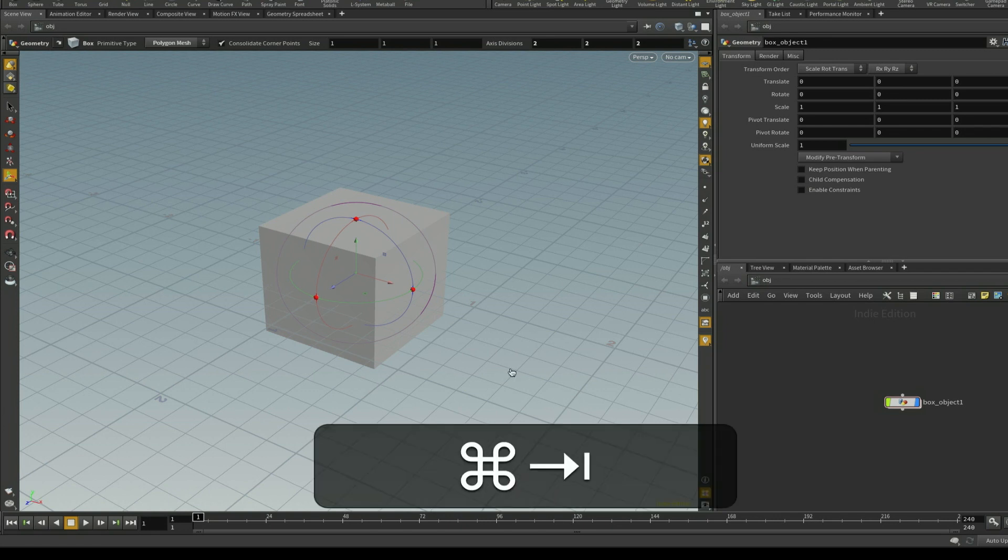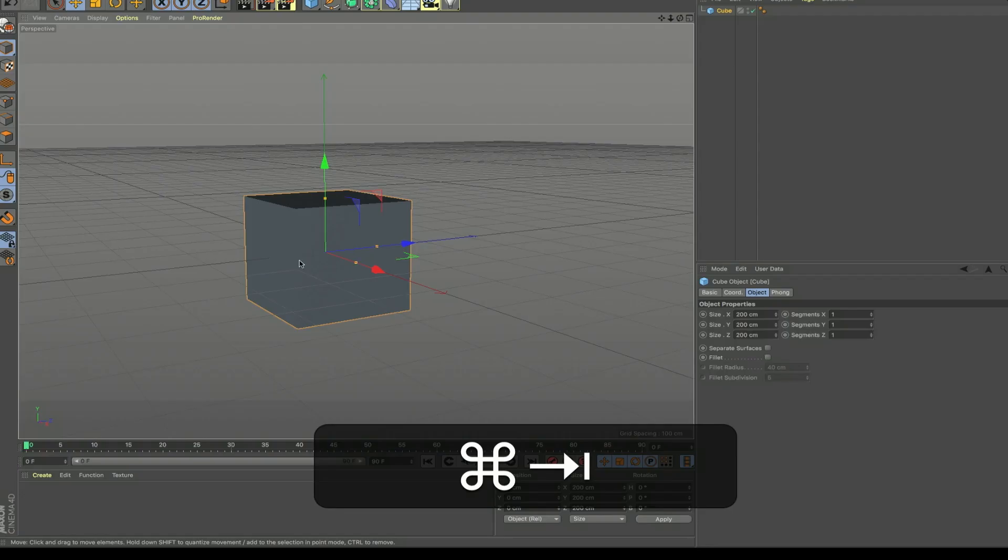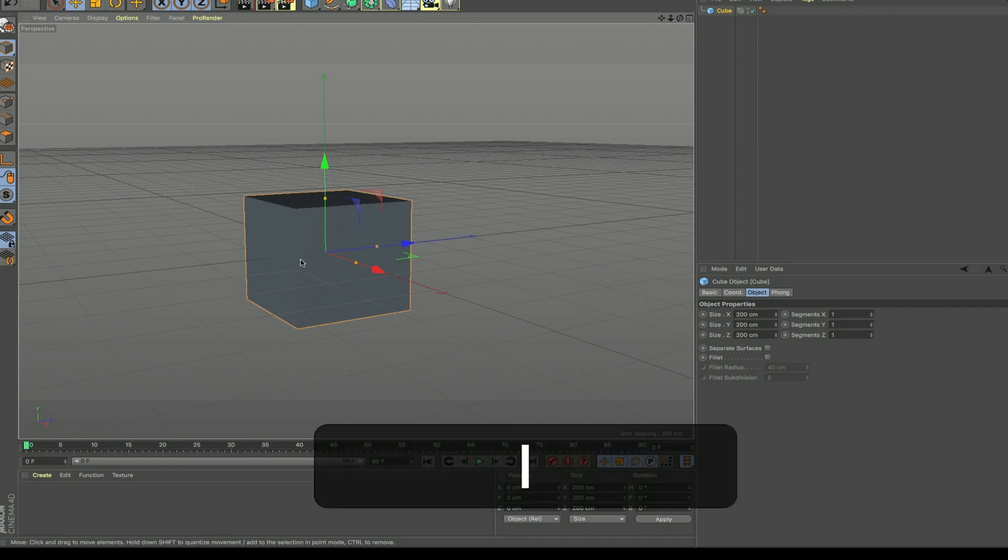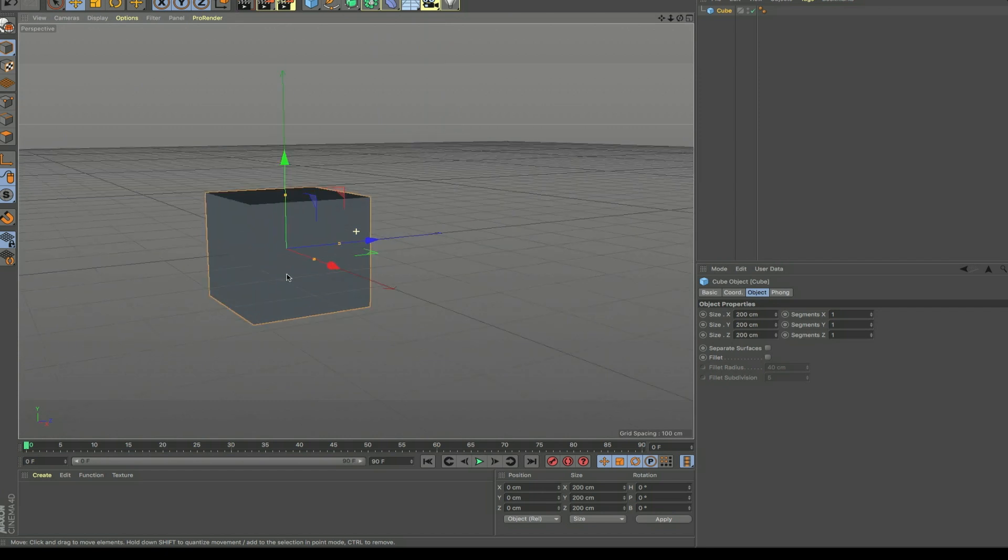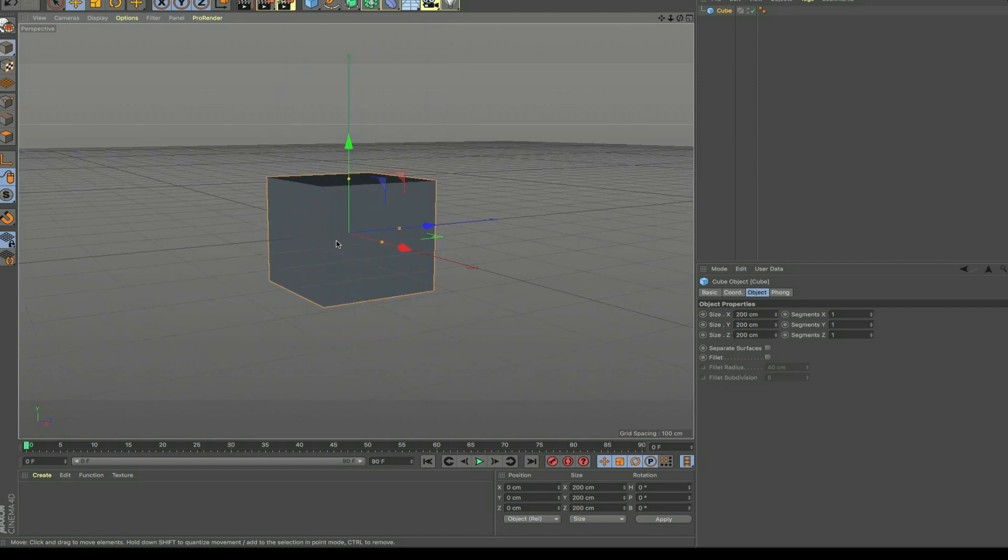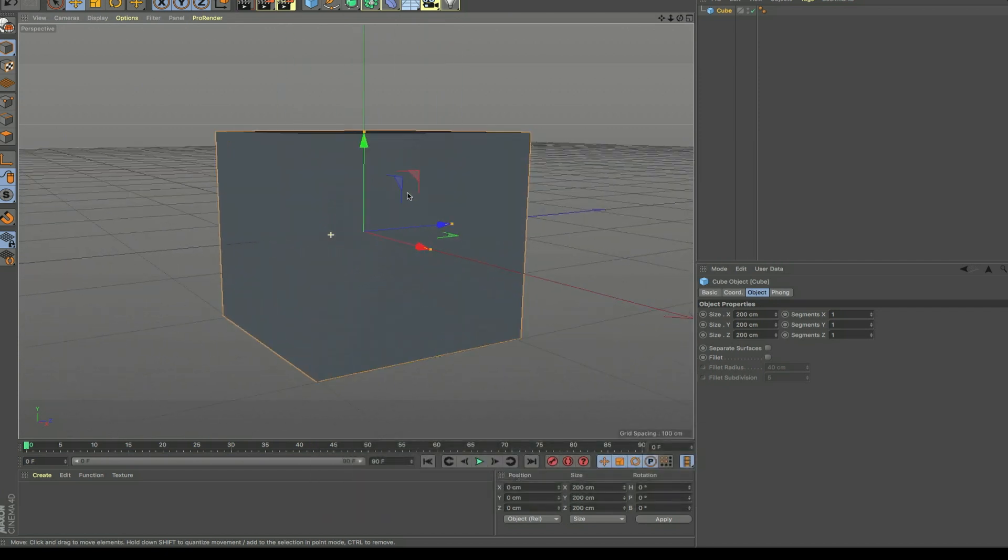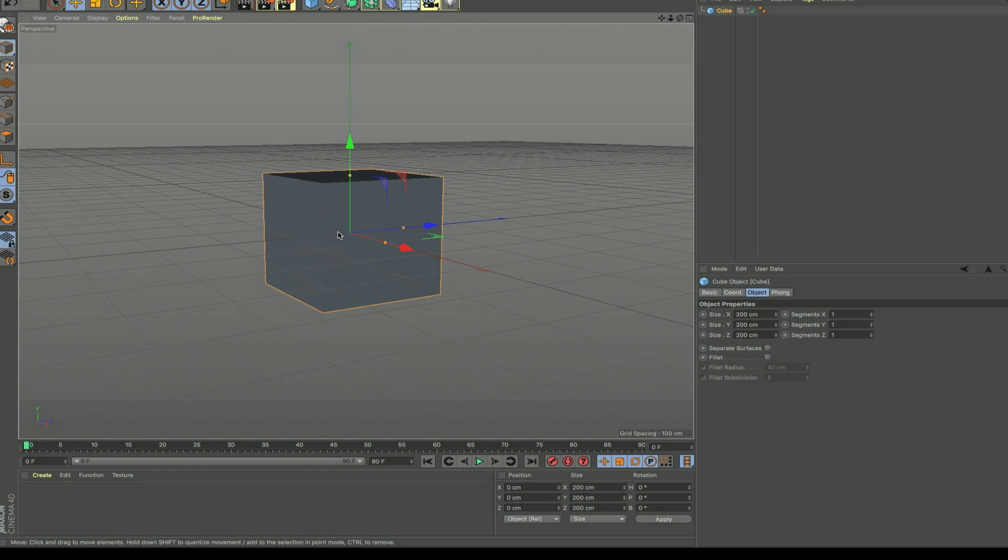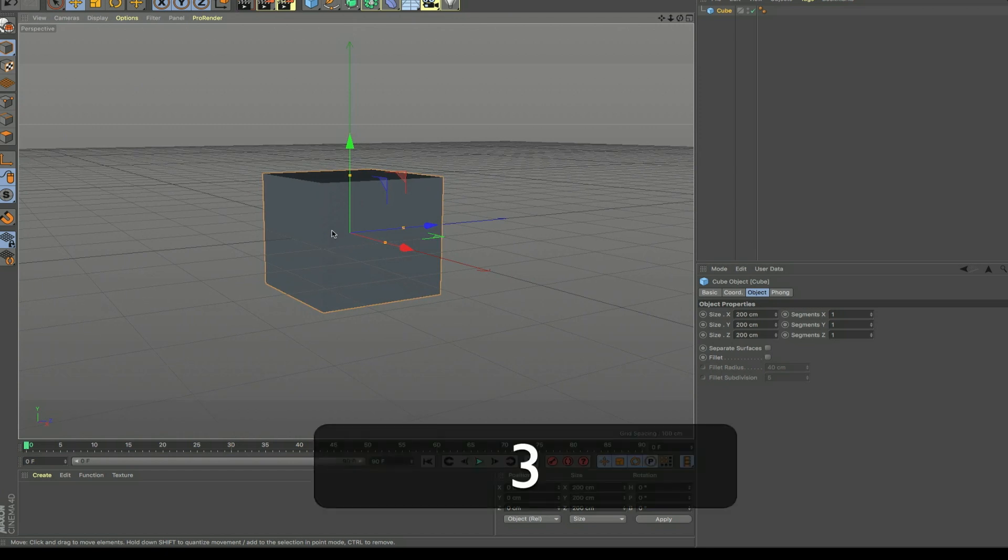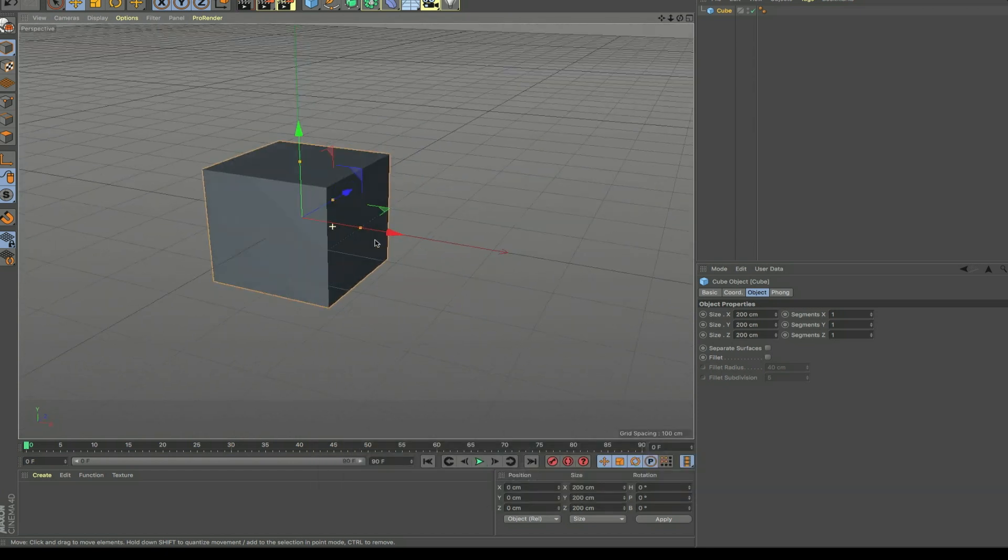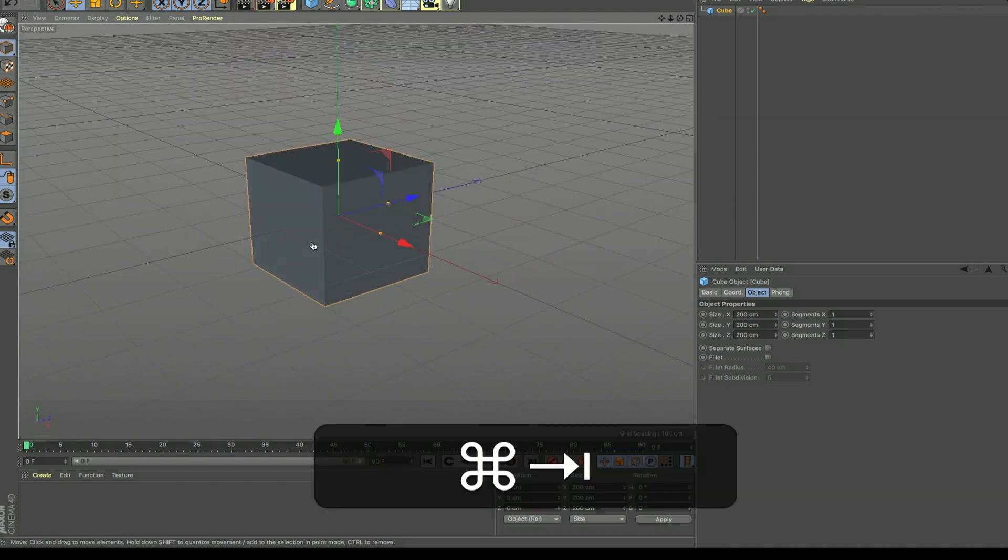So here is Maxon Cinema 4D and basically if I want to navigate my viewport, it's pretty straightforward. You hold down the number one key on your keyboard and if you left click you can pan around the viewport. If you hold down the number two key you can zoom in and out on your object, and if you hold the number three key you can rotate around your object in the viewport.